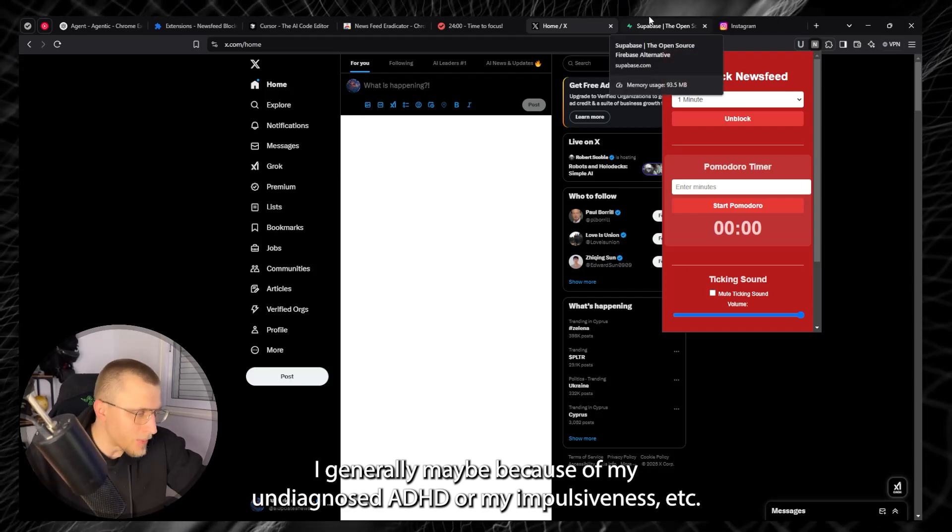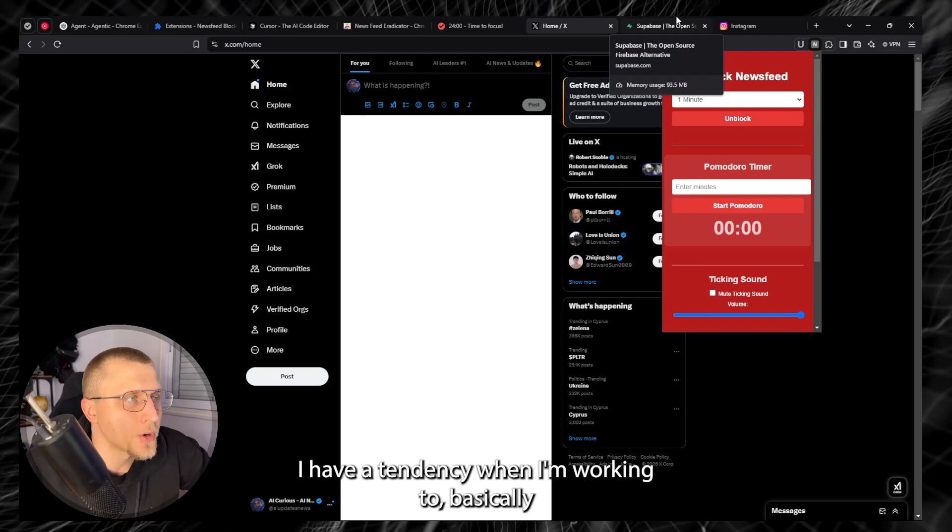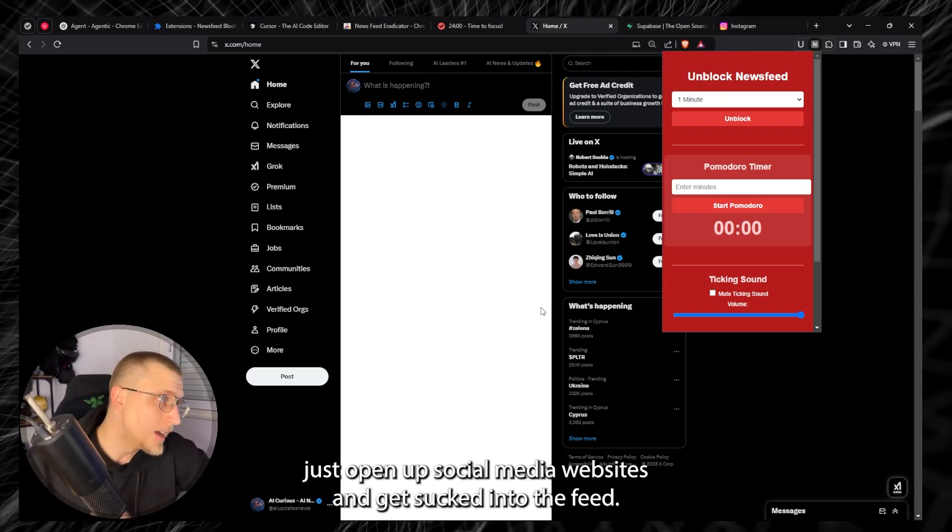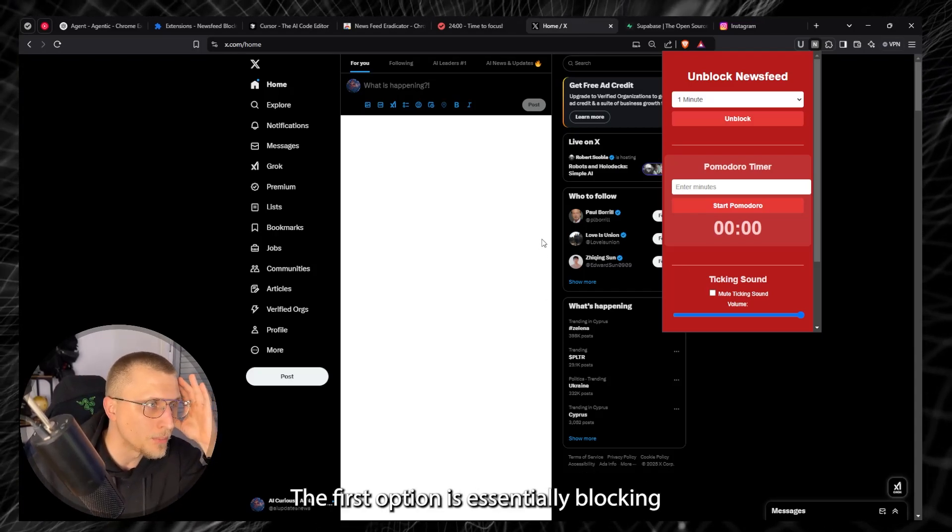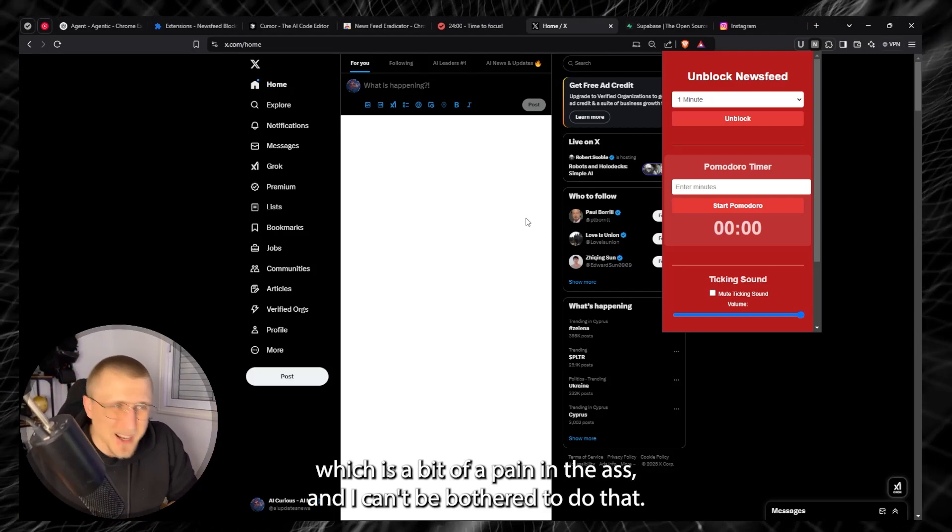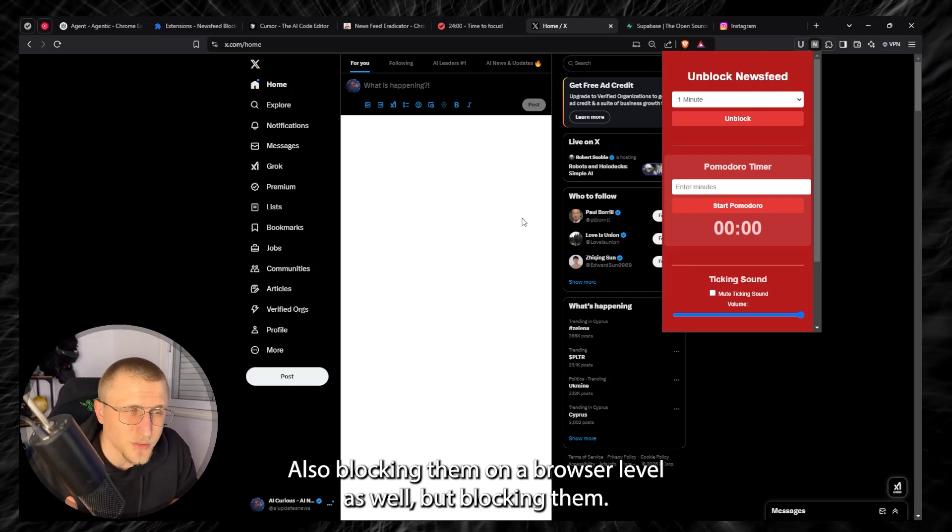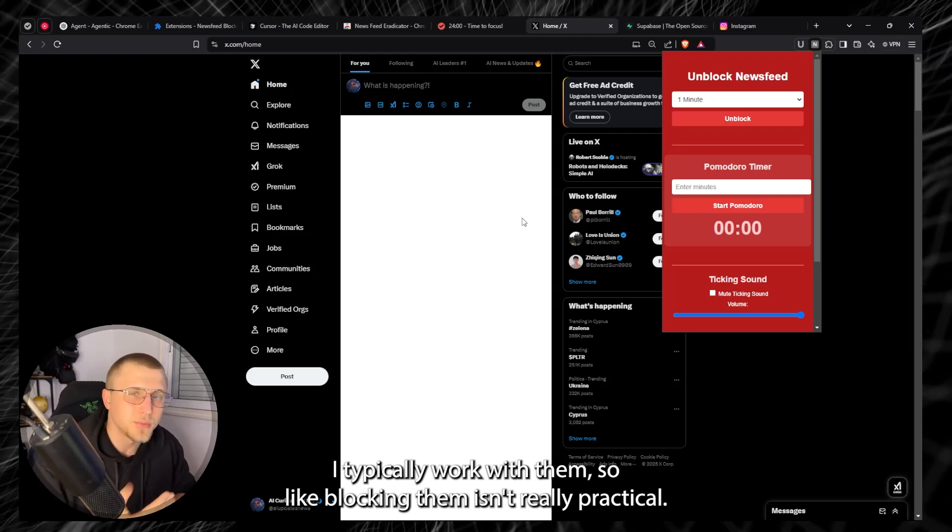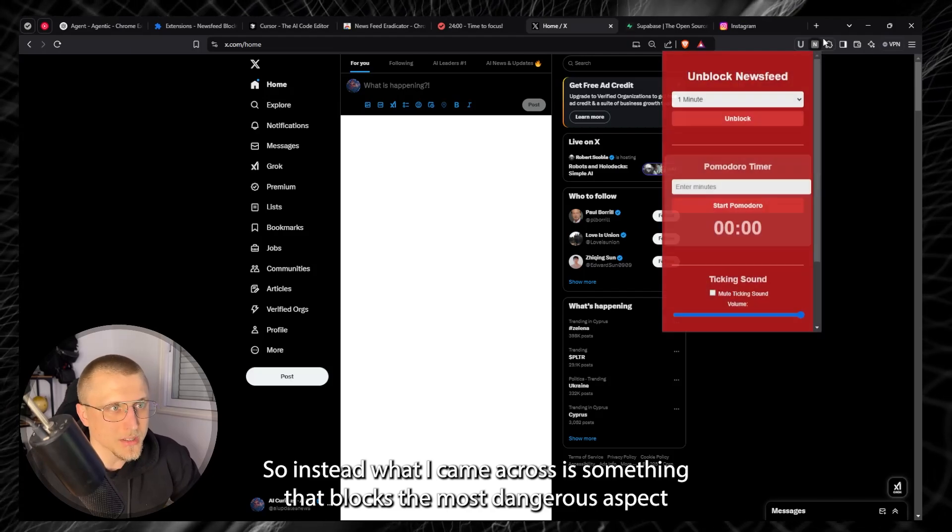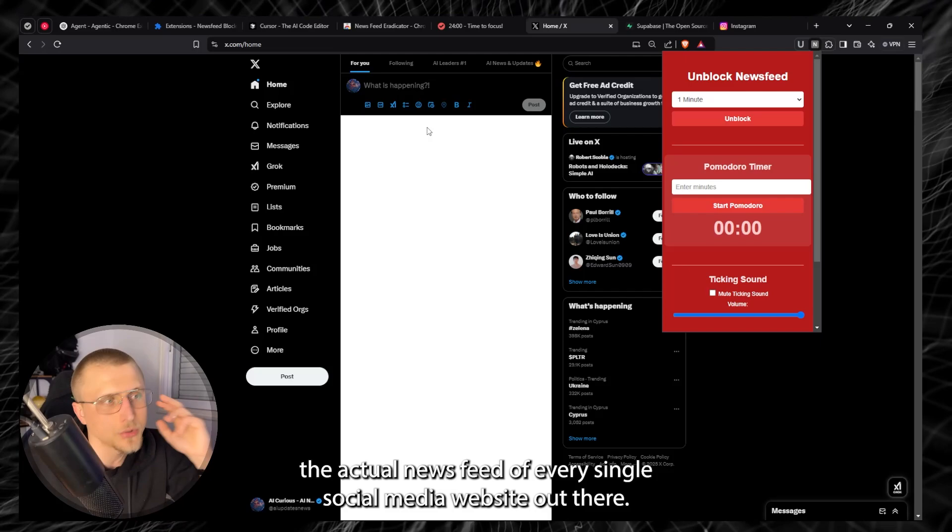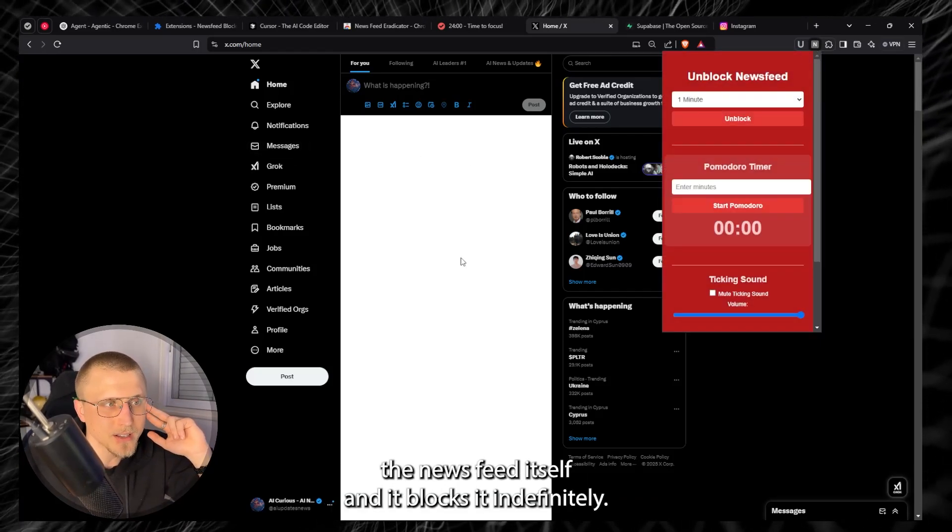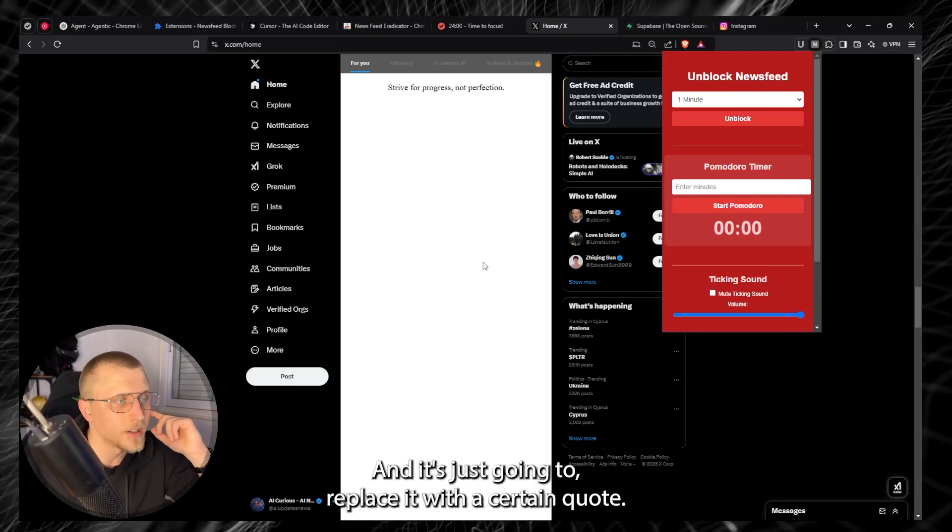I generally, maybe because of my undiagnosed ADHD or my impulsiveness, have a tendency when I'm working to basically just open up social media websites and get sucked into the feed. So I've had two options. The first option is essentially blocking the actual social media websites on a router level which is a bit of a pain, also blocking them on a browser level, but I typically work with them so blocking them isn't really practical. So instead what I came across is something that blocks the most dangerous aspect of social media websites and that is the actual news feed of every single social media website out there. So what this does is it automatically identifies the news feed itself and it blocks it indefinitely.